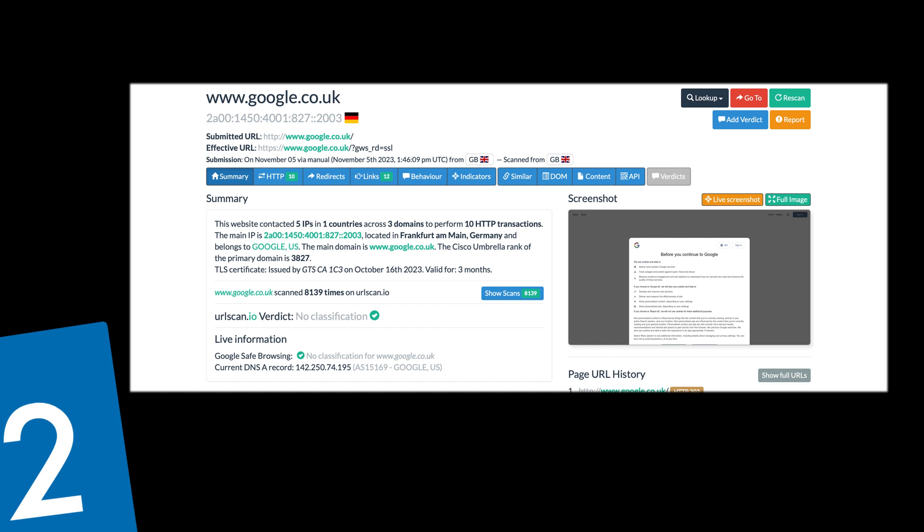And one of the most useful features is the snapshot on the right hand side which you can click onto without actually browsing to it yourself. You'll also have a lot of other information in terms of the HTTP requests, links, behavior and indicators. So I definitely recommend checking this out and just popping in a few websites to play with the data and see what you get back.